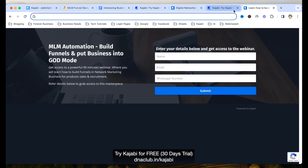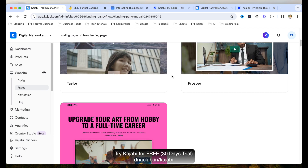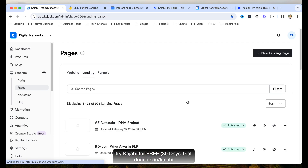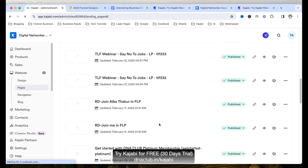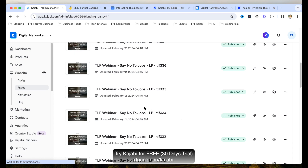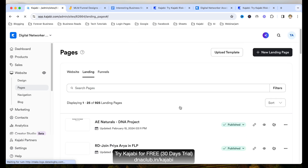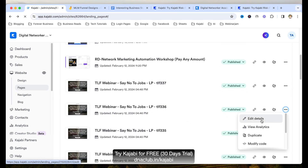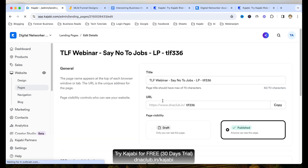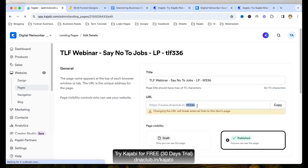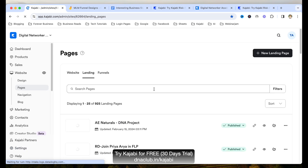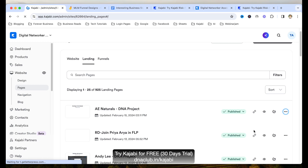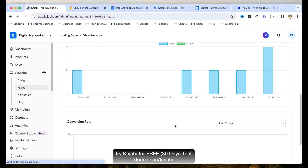We have many more landing pages — for example, if you want to give a free ebook, just see how good it looks. Click on get started and you can click on a particular element. If you want to change the text, click on it and make the changes. If you want to update the background photo, click on the photo and remove it. Let me show you one of my own opt-in pages — dnaclub.in/auto-funnel — which I created using Kajabi. On the left-hand side is the text and on the right-hand side people can fill up the form.